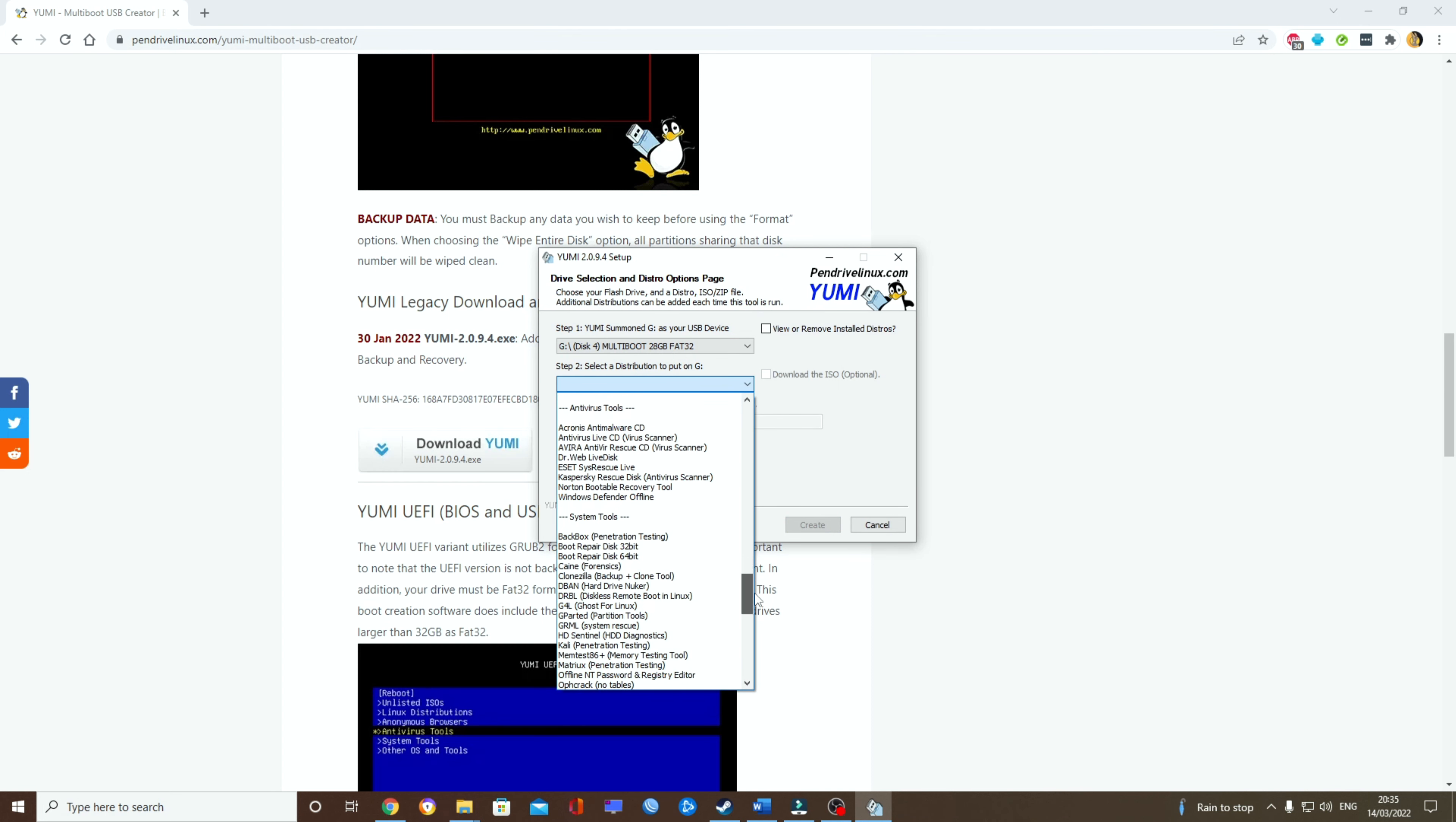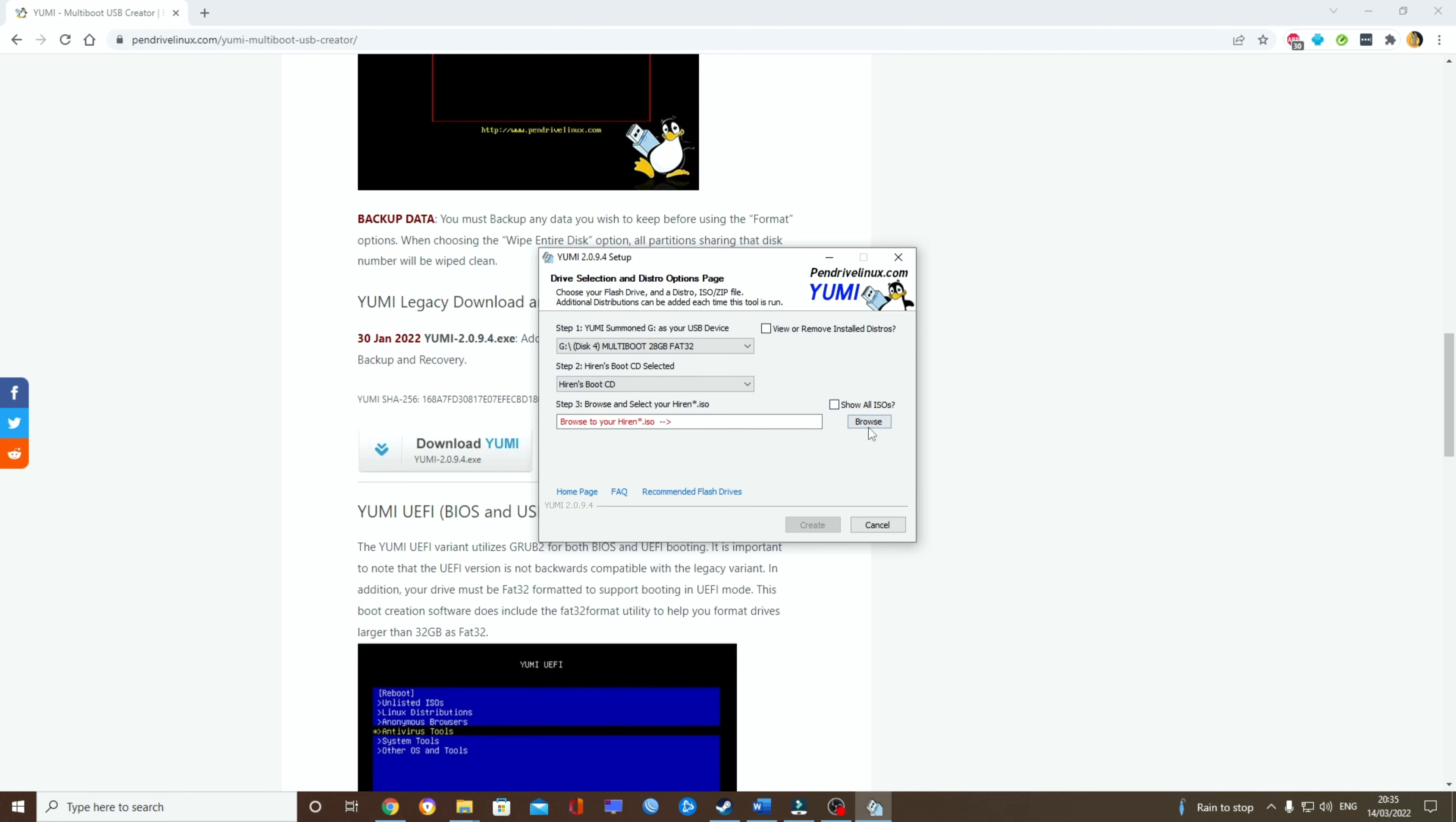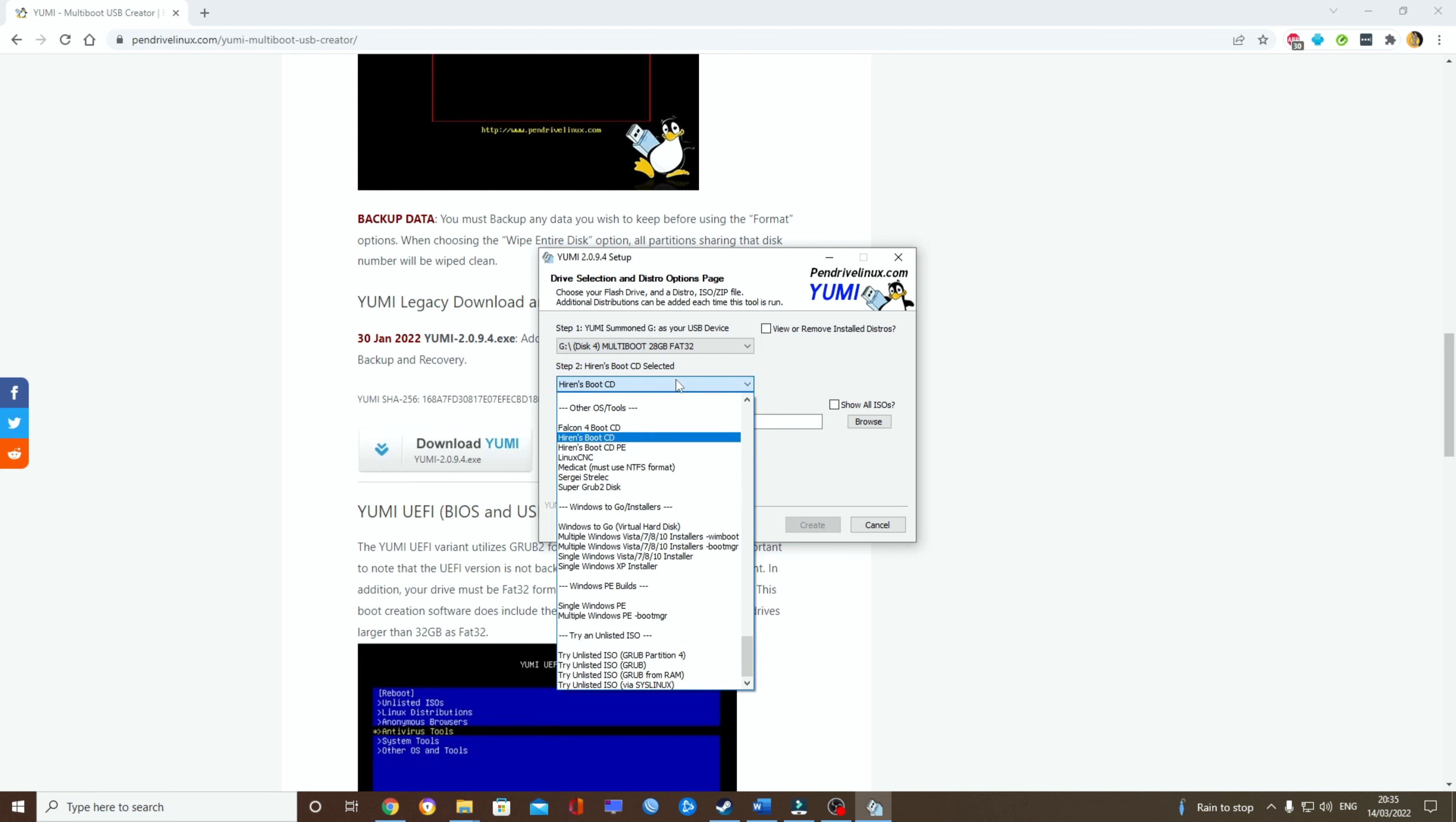Once that has been done, let us mount Hiren's Boot CD. I'm probably not going to show every single one, but you guys are starting to get the point. So you see Hiren's Boot CD. There's options for most. However, I need to mention if you don't find anything that suits the ISO, you can always try unlisted ISO grub4.